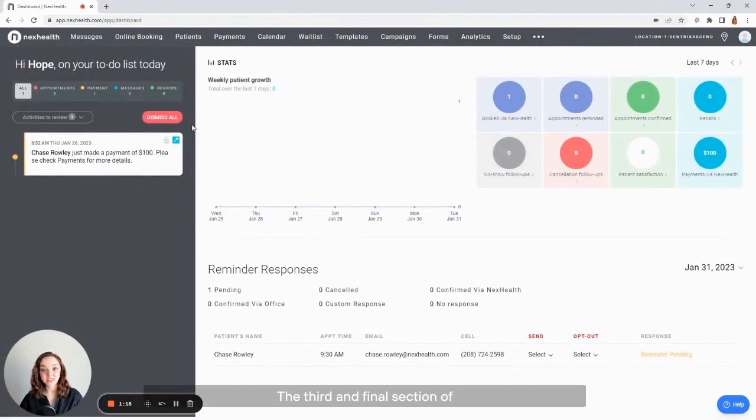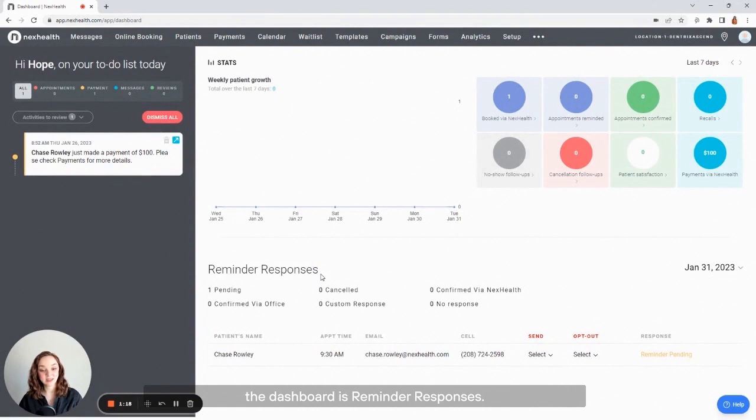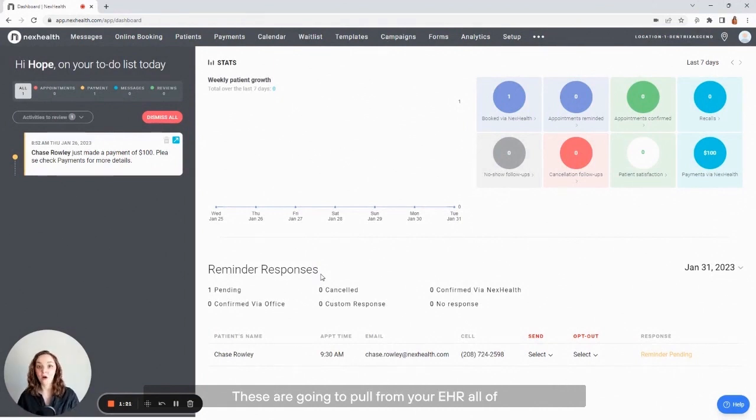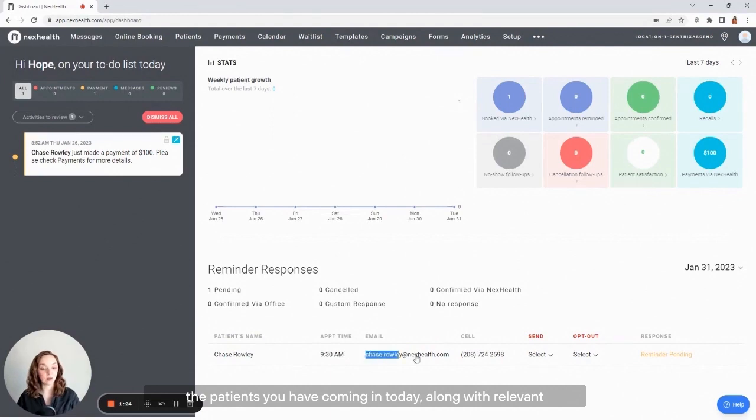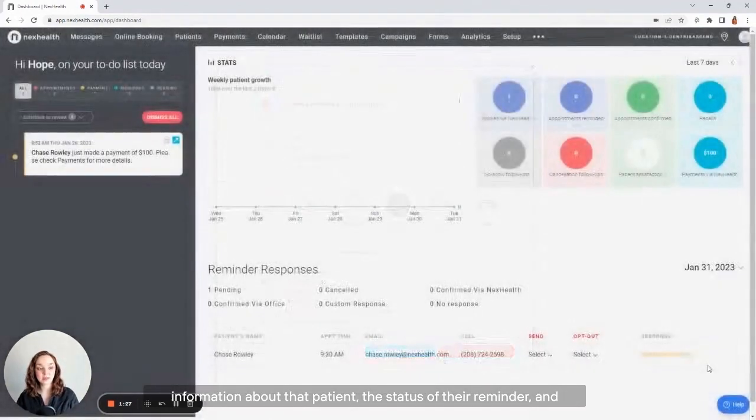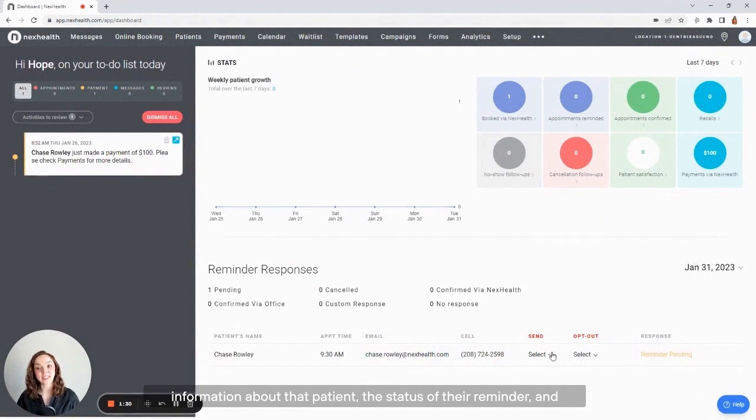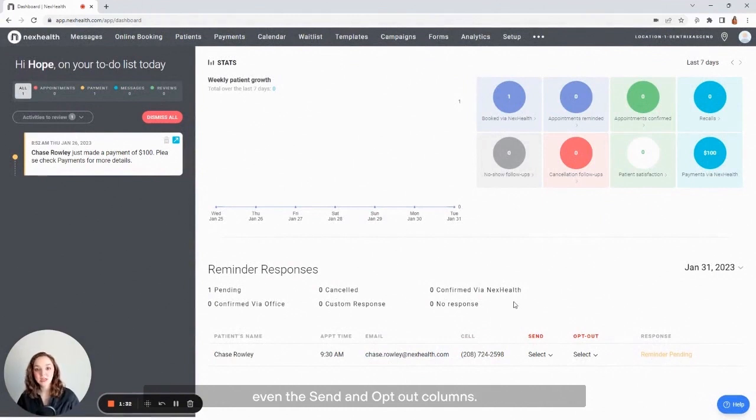The third and final section of the dashboard is reminder responses. These are going to pull from your EHR all of the patients you have coming in today, along with relevant information about that patient, the status of their reminder, and even the send and opt-out columns.